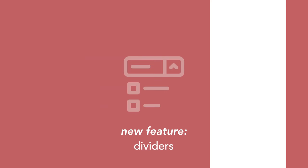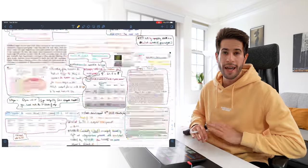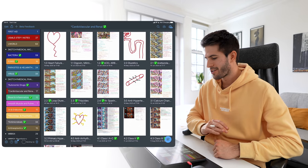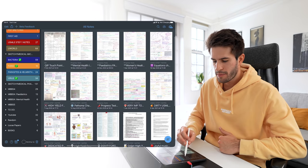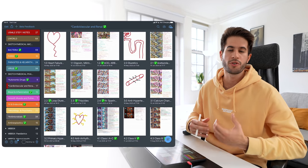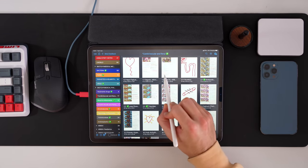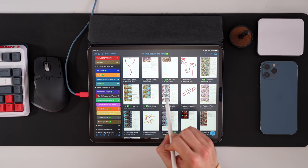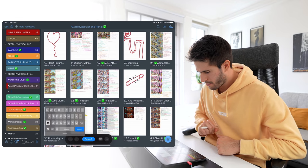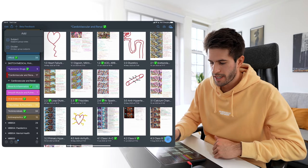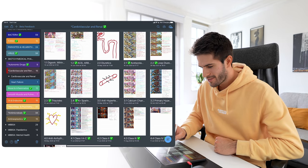Last year when I was studying for the USMLE Step 1 exam, I took an enormous amount of notes. I had to learn a whole bunch of drugs — their categories, mechanisms of action — and this is how I organized them: Sketchy Medical Pharm was the big folder, with subjects like cardiovascular and renal. Because I couldn't make a subdivider previously, I used numbering: 1.0 for heart failure drugs, 2.0 for diuretics. But now with dividers within dividers, I can create a proper cardiovascular and renal divider, then add subjects like heart failure and move those notes in.